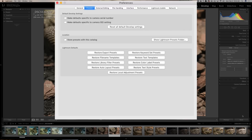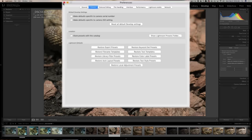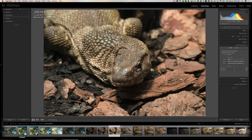If you click Reset on any images imported earlier, they will get reset to the new default develop settings. And if you want to reset everything — multiple cameras, multiple serial numbers, even multiple ISOs — back to how Lightroom was when you bought it, you can click the reset button right there in Preferences.